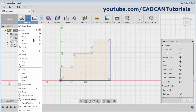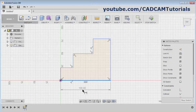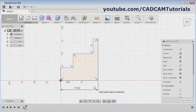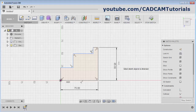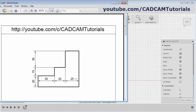Then click here and select dimension, sketch dimensions, and give the dimension. Here I want it to be 75, then this one is 65, then this line is 25, 20, 30.